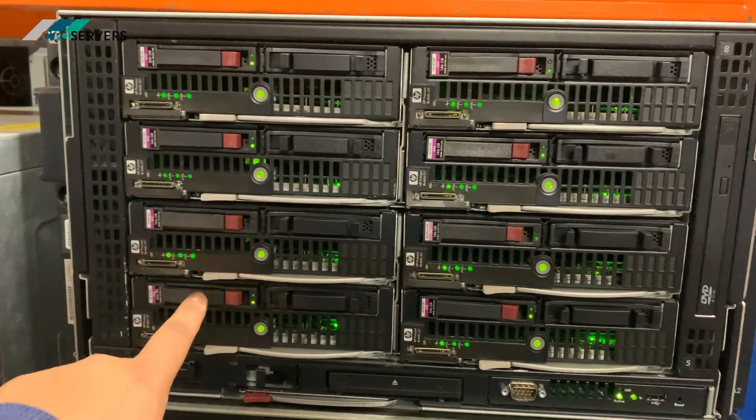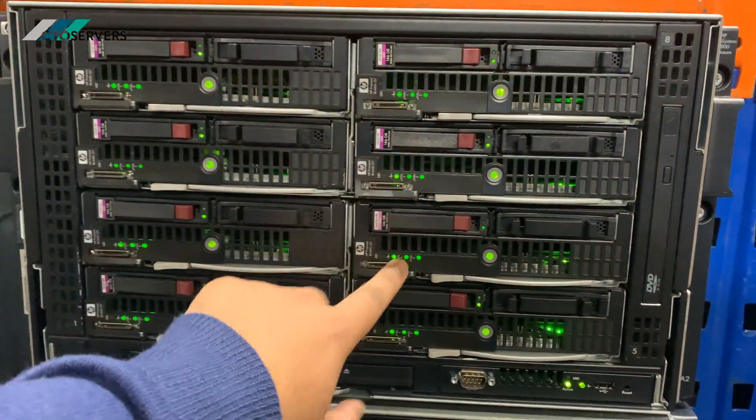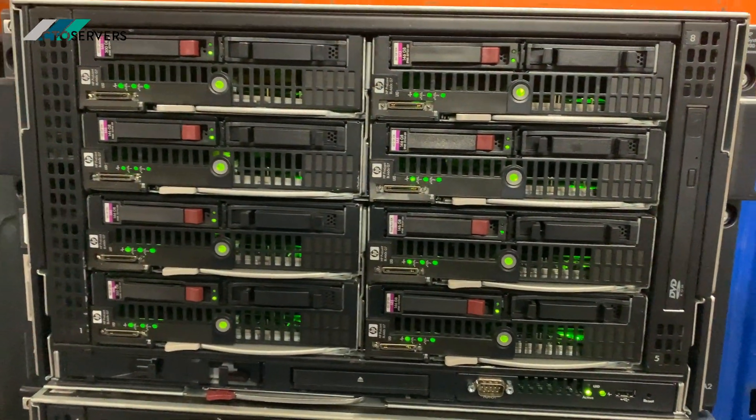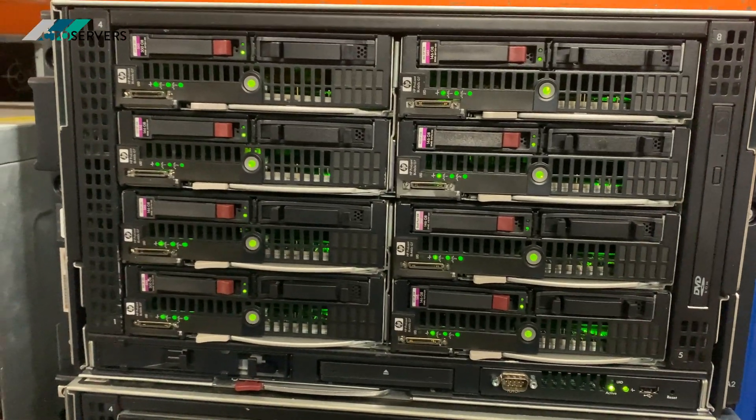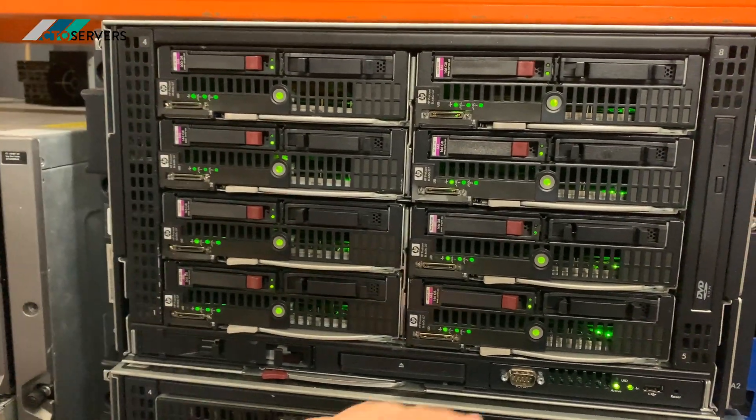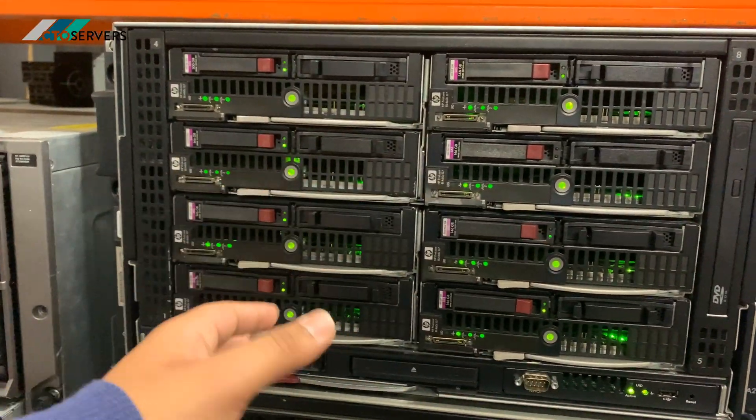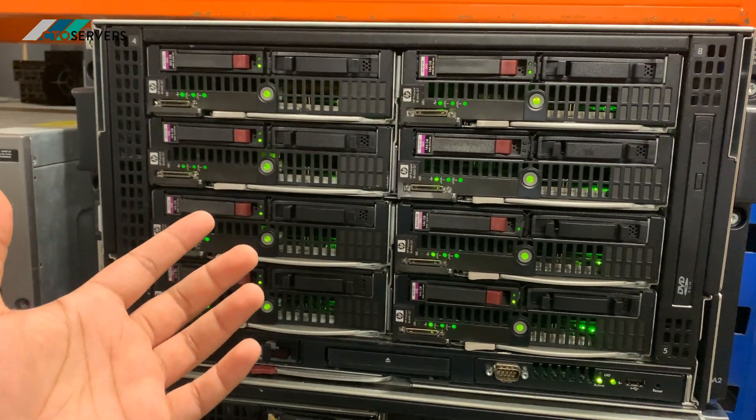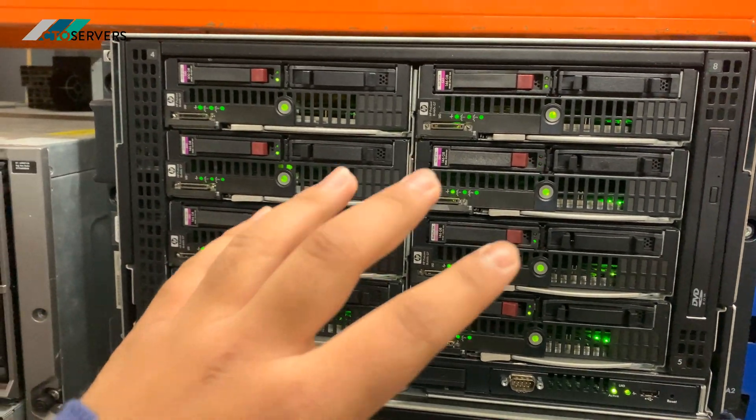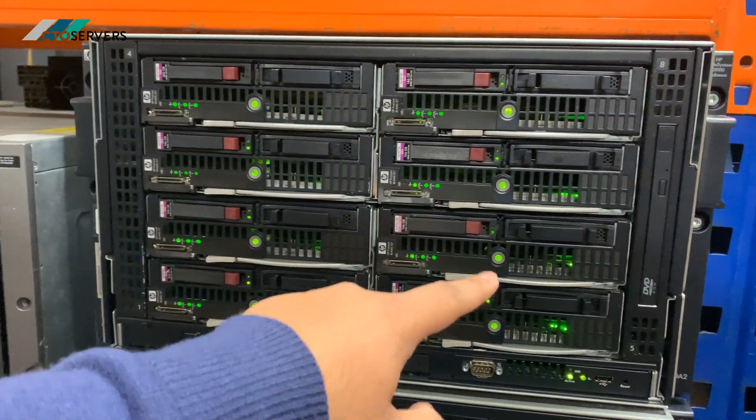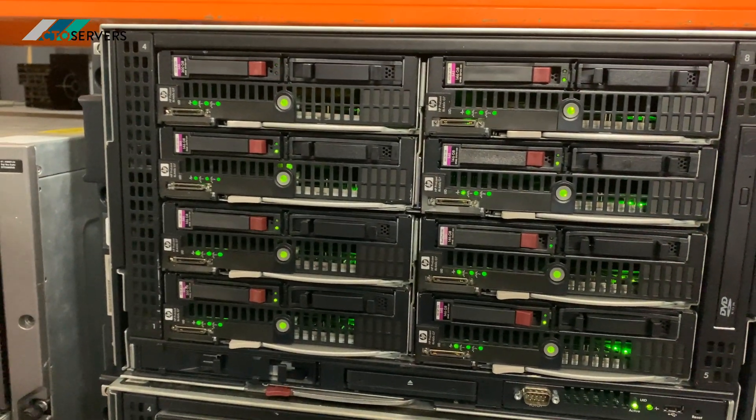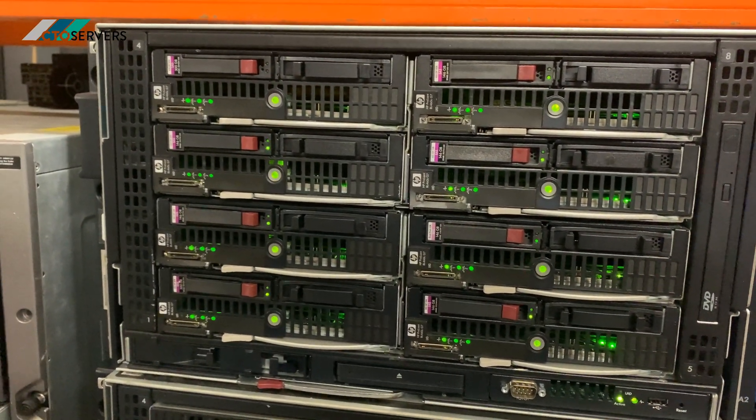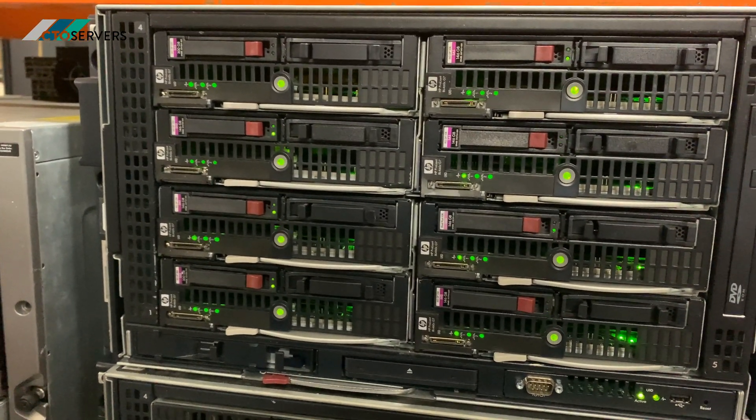Again, you can even start off with one blade and keep adding them over time, and you can pull these out and upgrade them. Number two, efficiency. So these eight work off a few power supplies in the back—we'll show you the rear later on. It's very efficient to run all these together. Also cost savings should be considered.